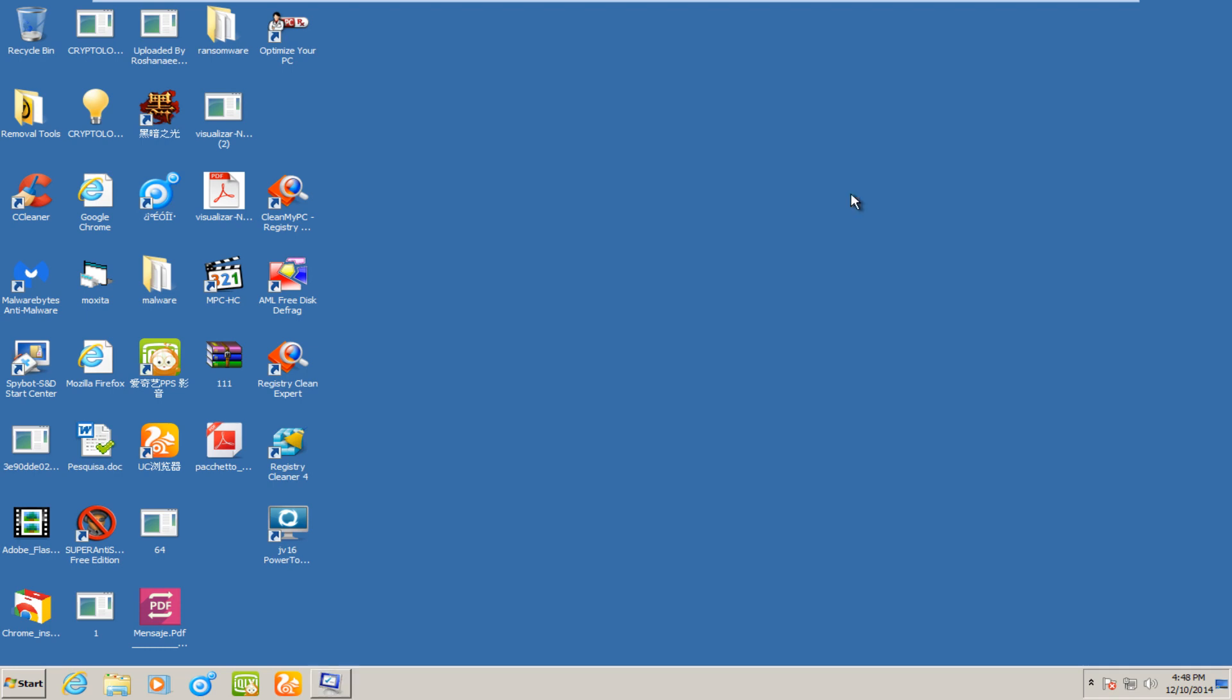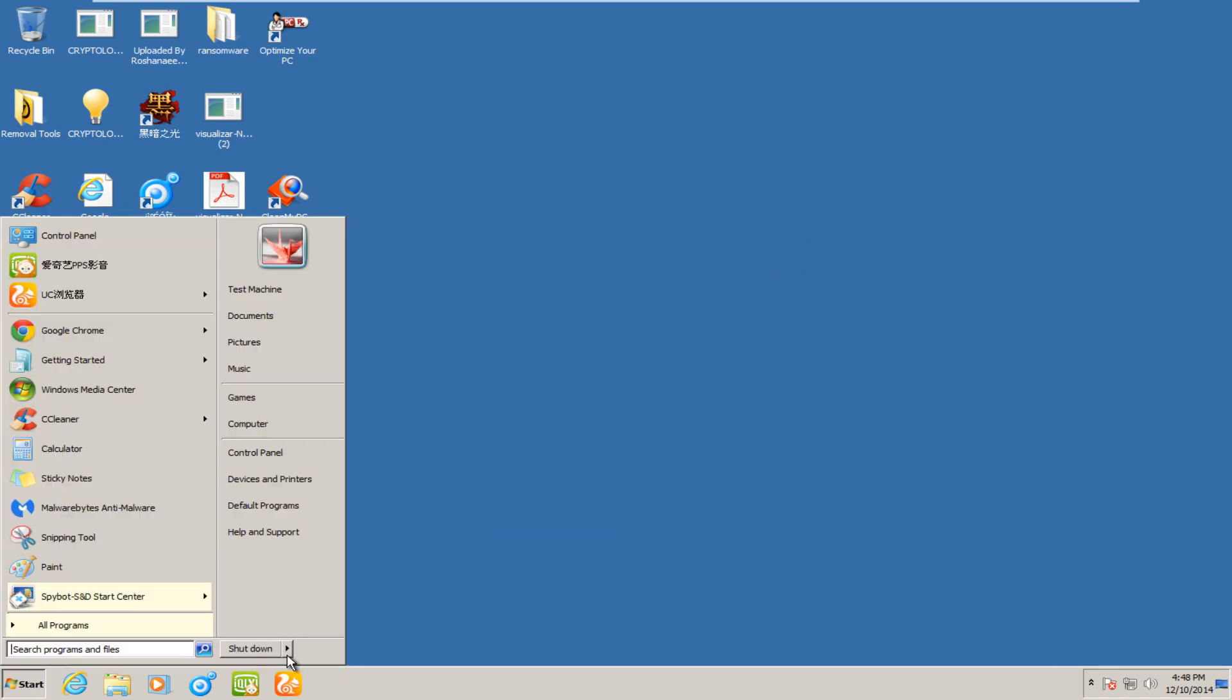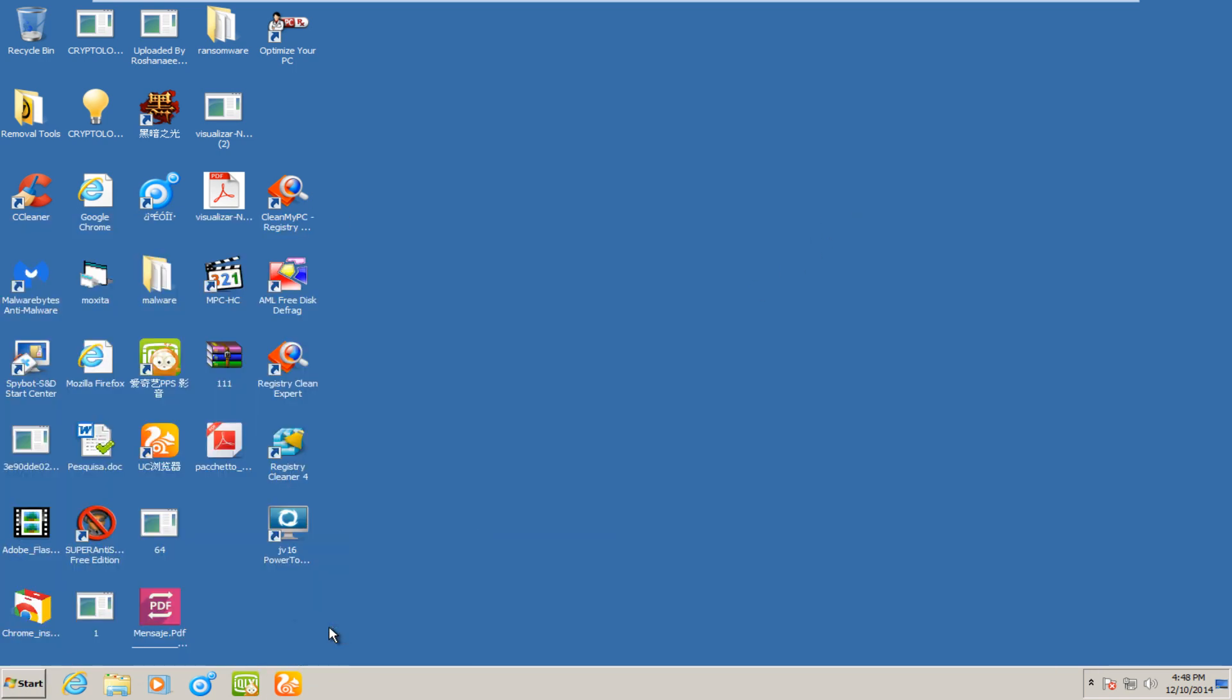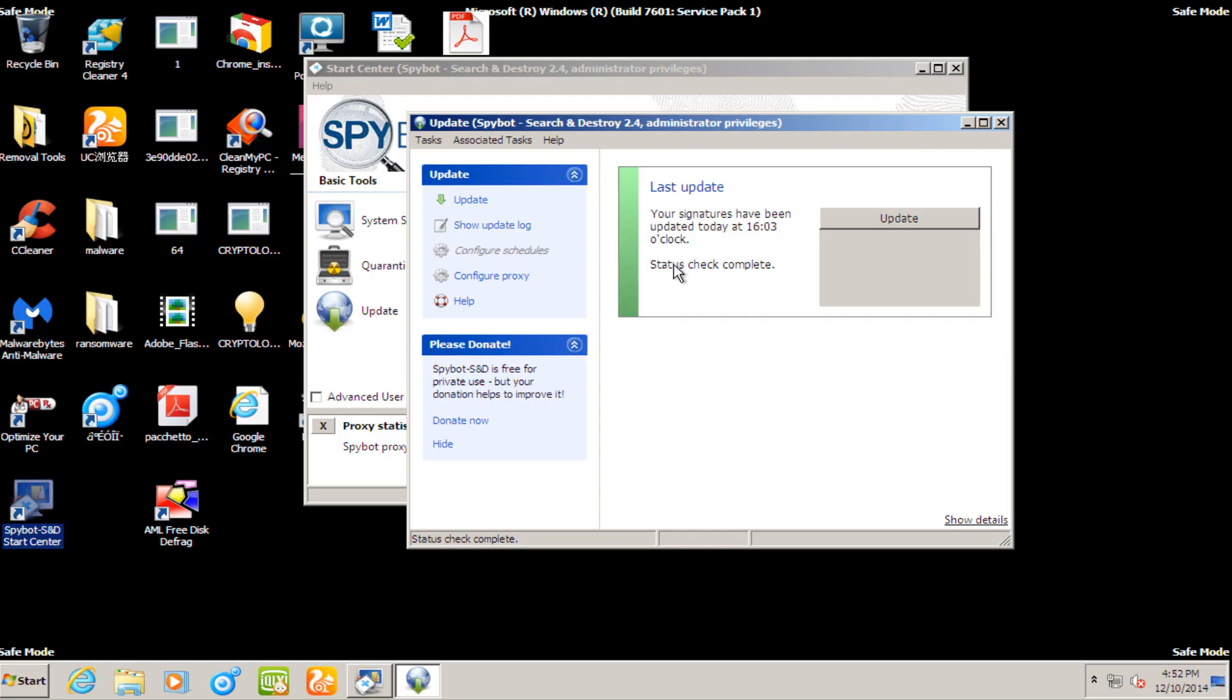But anyway, we're going to boot into safe mode, so it should hopefully be easier to run the scan with SpyBot, give it the best chance it has. And once we are done running a full system scan with SpyBot Search and Destroy, I will be back.